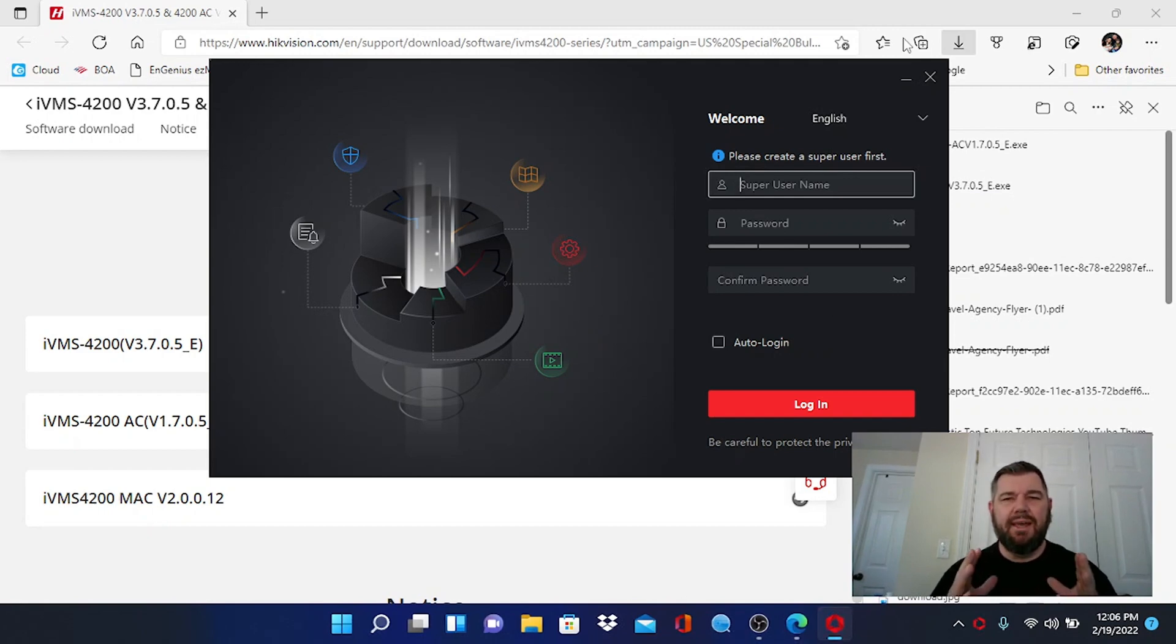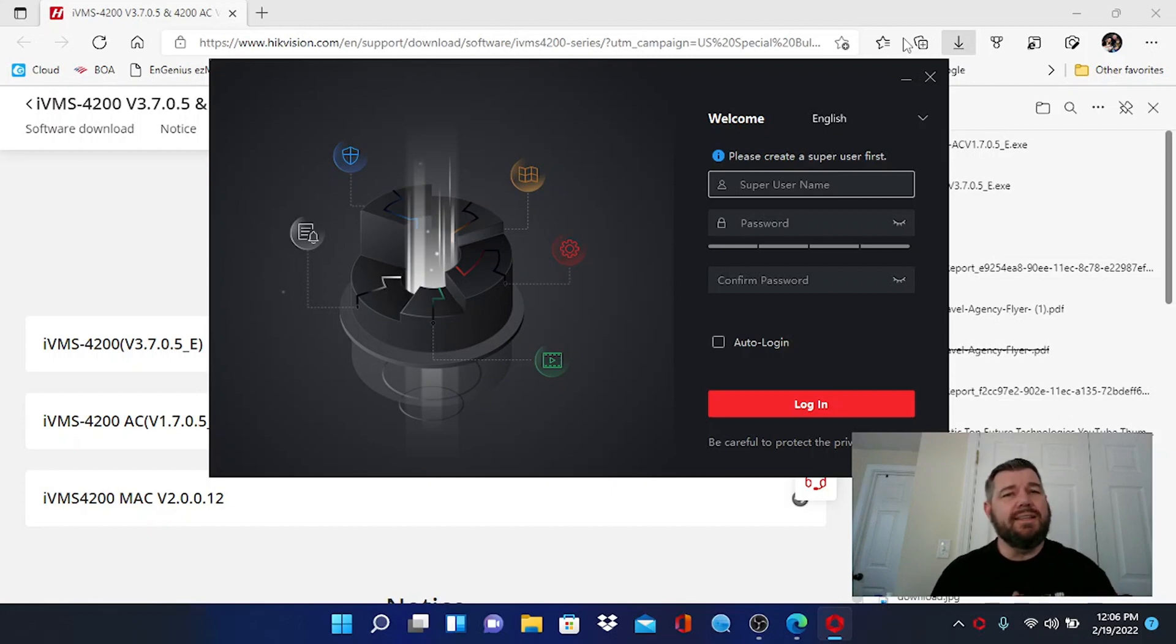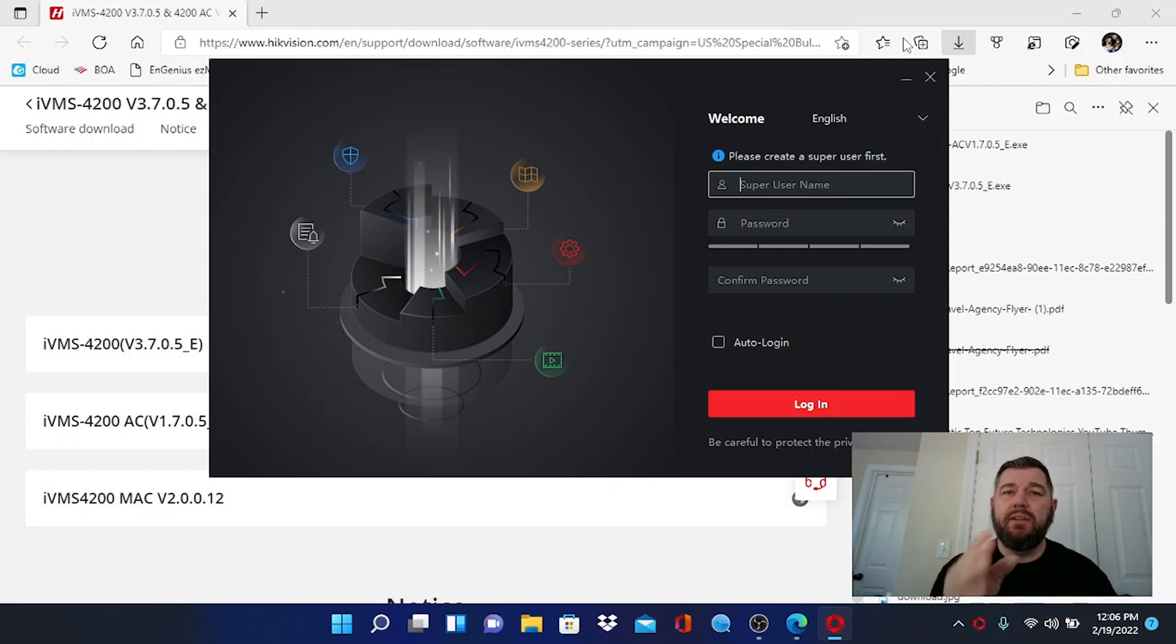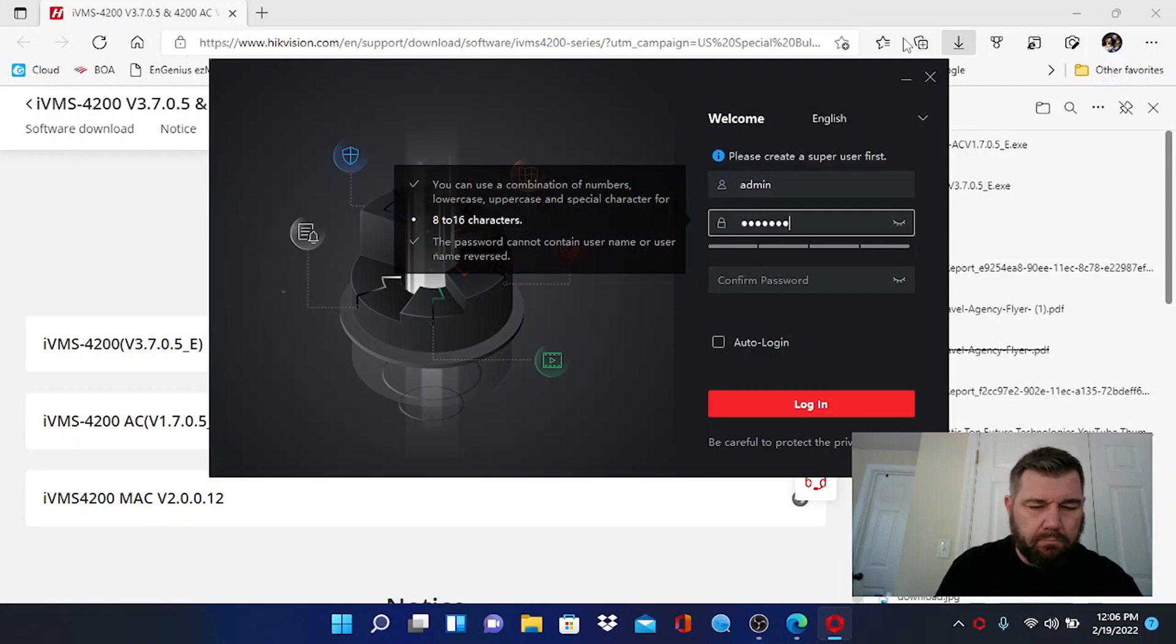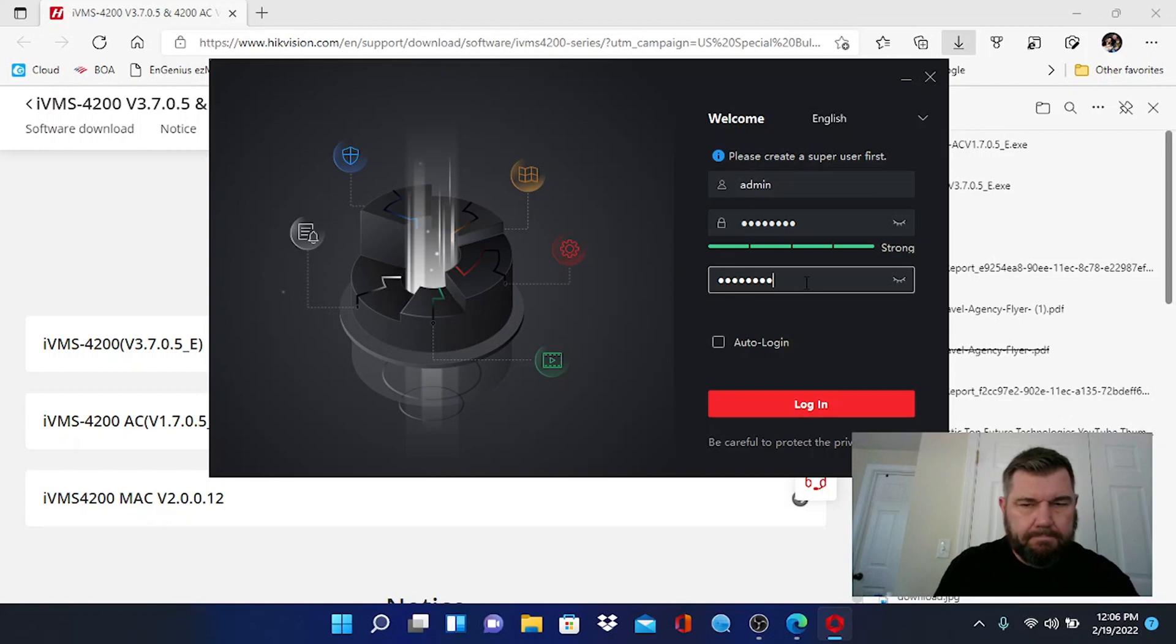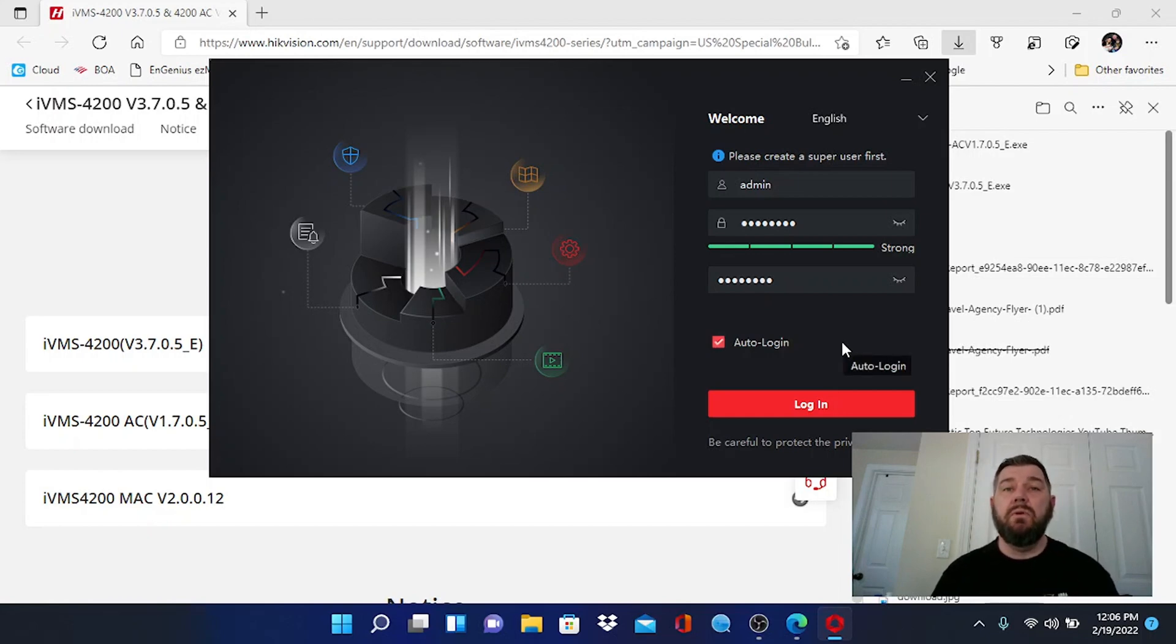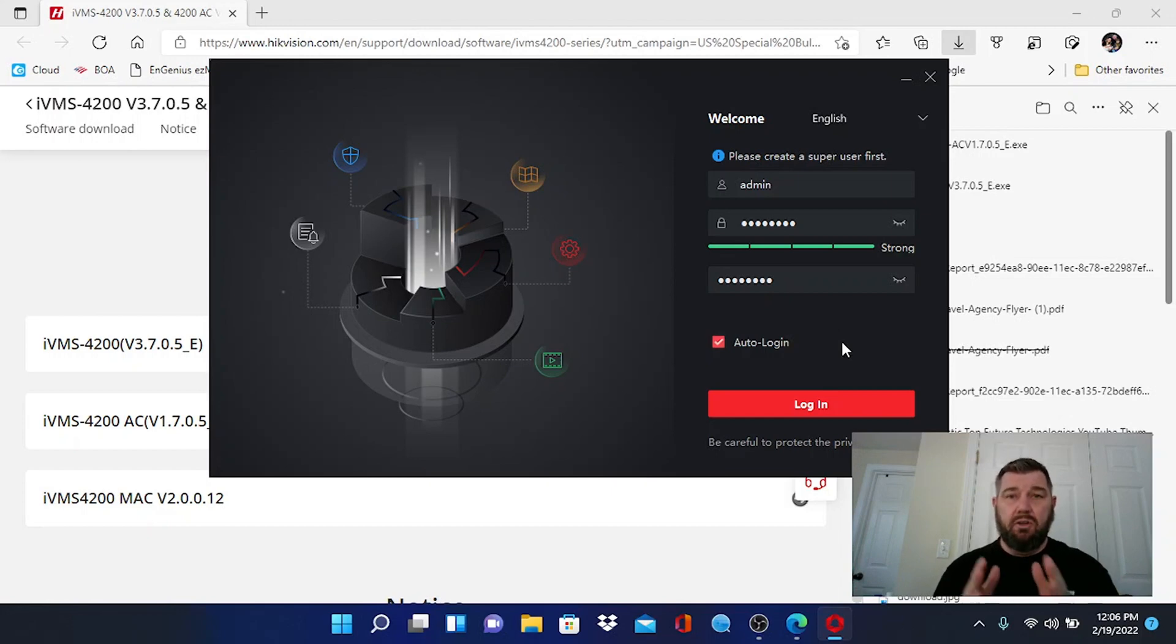Once the installation is completed, it's going to prompt you to create a super user administrative account that is specific to your computer. This has nothing to do with the NVR, DVR, or IP cameras that you're going to connect to. This is just to lock the app that's running on your computer. So you can put in whatever you want here. You've heard me speak in the past, always click auto login. If you click auto login when you log into this program in the future, it will not prompt you for your credentials. You don't have to worry about using the password that you just created unless it's a multi-use computer and you don't want others to use the program.